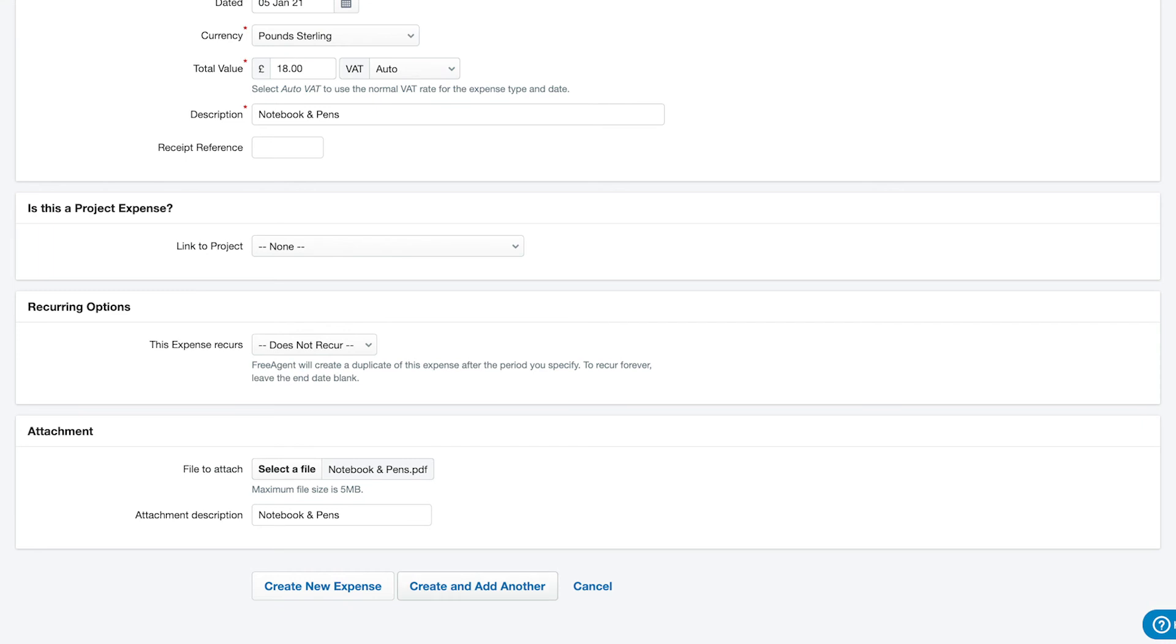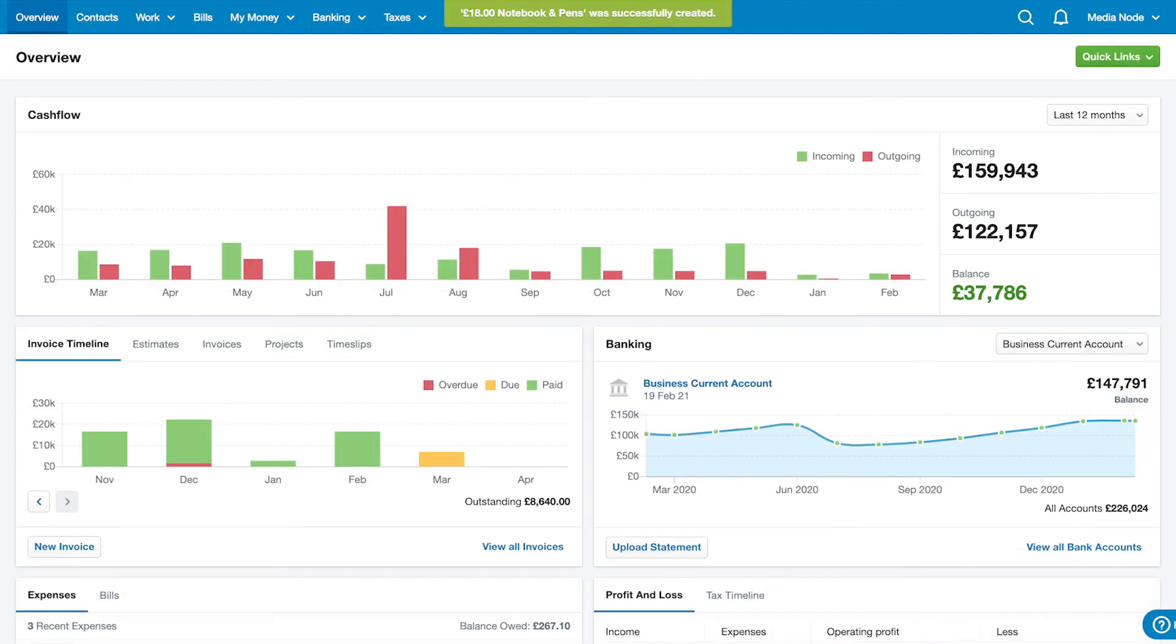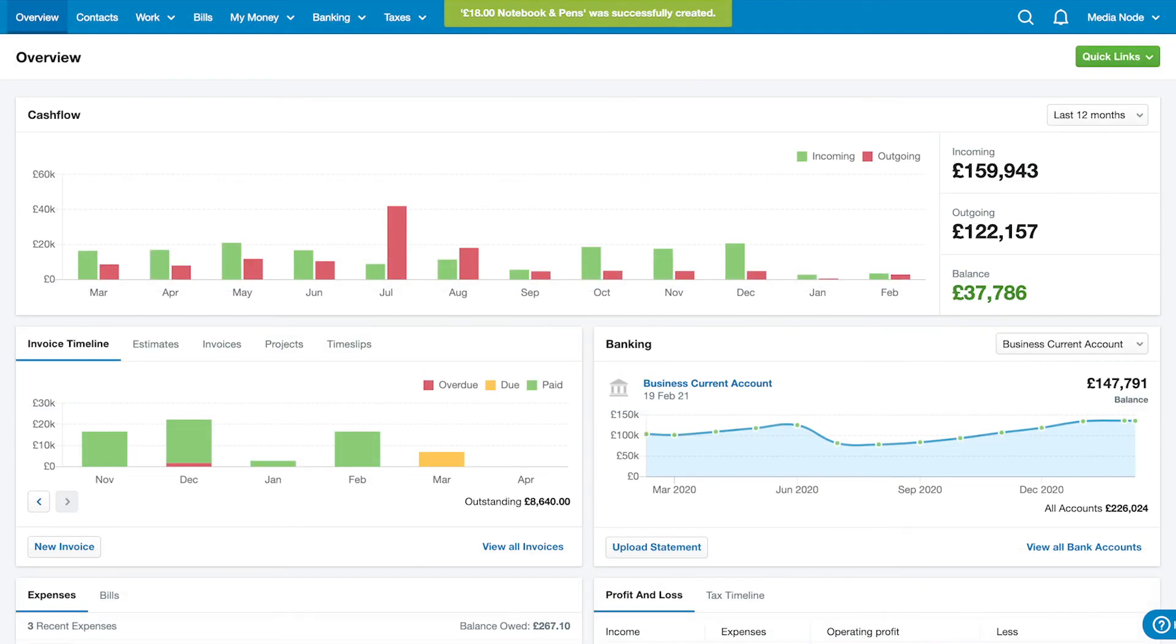If you have multiple expenses to enter, select Create and Add Another and add each expense separately.